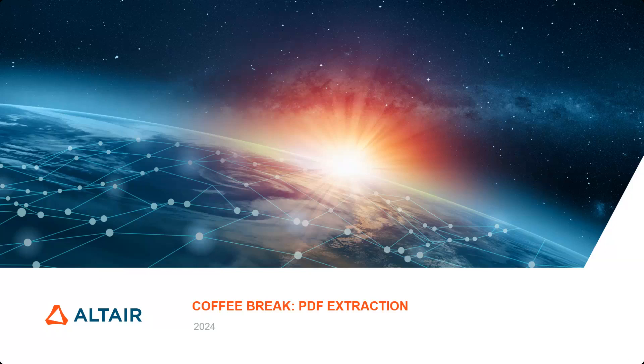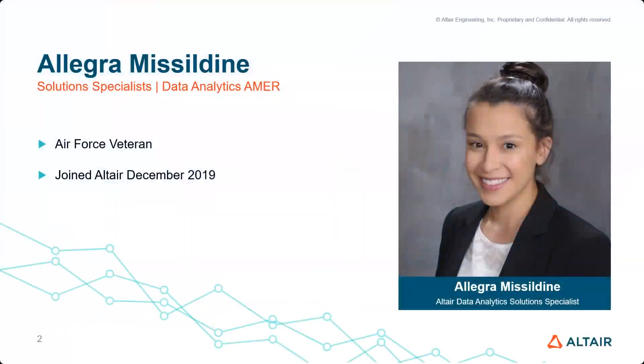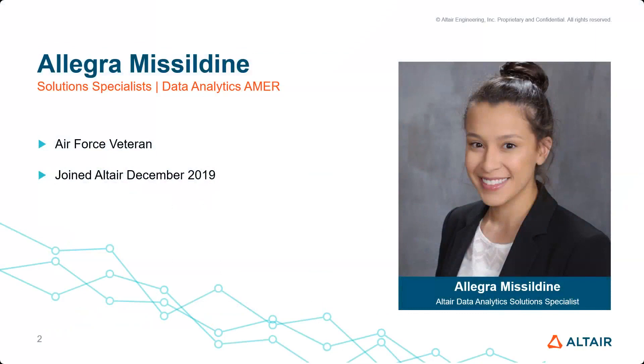Hi everyone. My name is Allegra Misseldine. I'm one of the solution specialists here at Altair. Before coming to Altair, I was a Nuclear Missile Operations Officer in the Air Force. I've been with the company for a little over four years now and I work with customers to help solve any problems with our data analytics solutions.